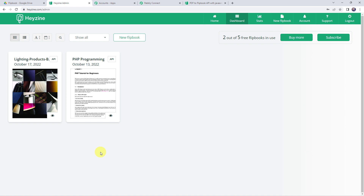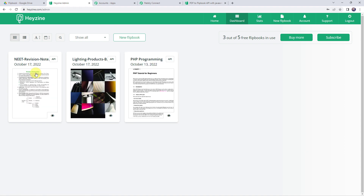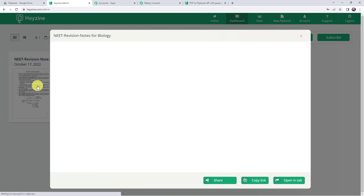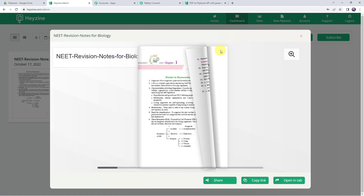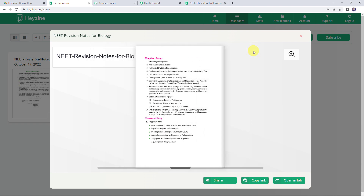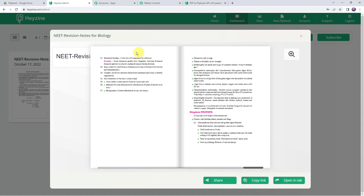We have to wait for some time. After about 6 to 7 minutes, let us refresh the Hazine account again. A new flipbook is created — the file name is 'Need Revision Notes for Biology'. Let's open it — 'Need Revision Notes for Biology' — and here we can see that a new flipbook is created successfully. Our integration is perfectly working fine.